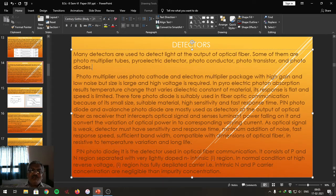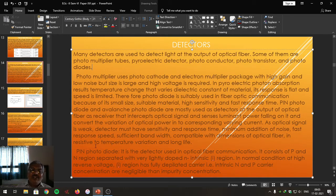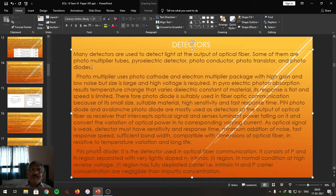It is a photodiode — 'photo' means light radiations, 'diode' means it possesses a P-N junction. It operates when light radiations are incident on it and is used to convert light radiation into its corresponding electrical signal. It is a special type of diode in which, between the P region and N region, there is an 'I' layer — called the lightly doped intrinsic semiconducting layer.